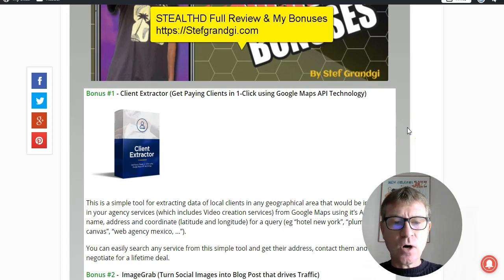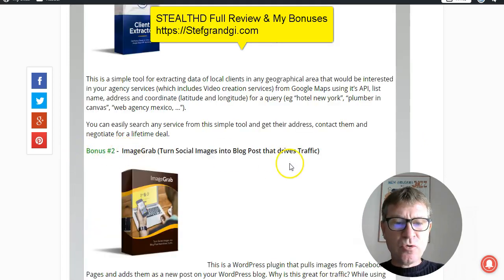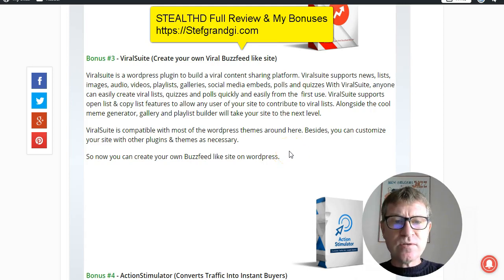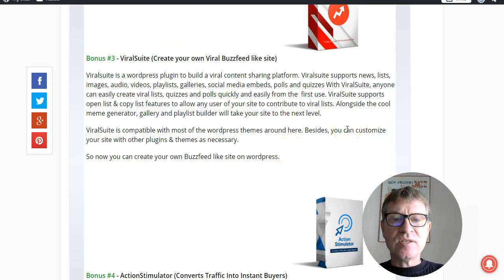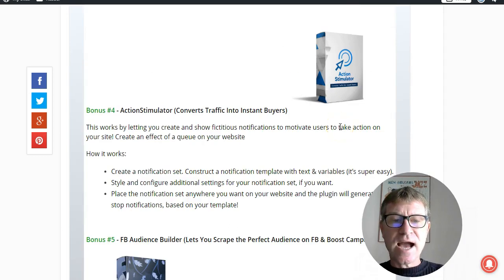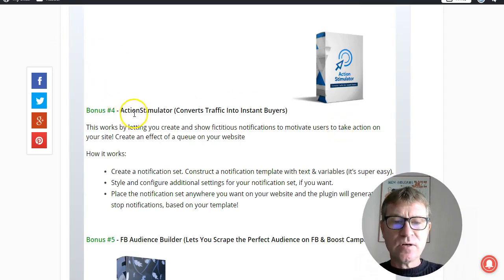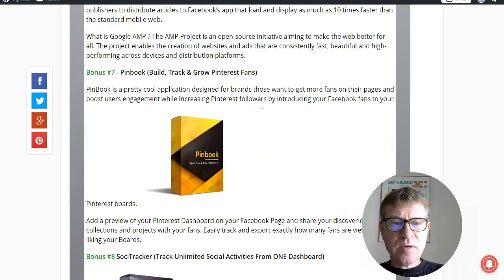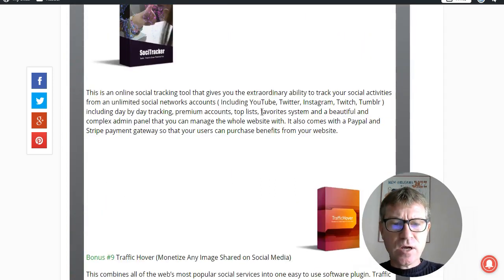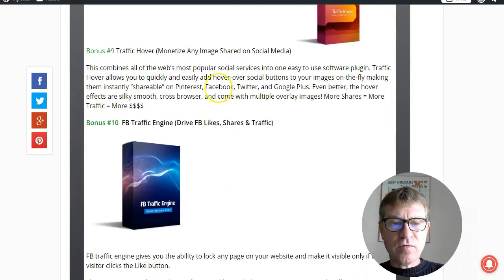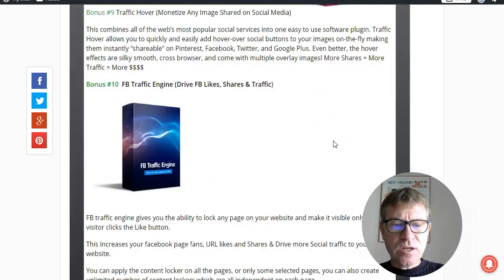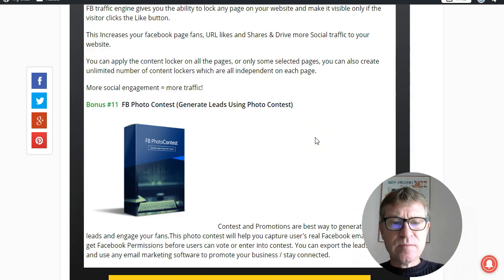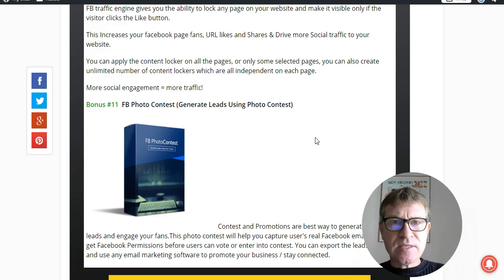Bonus number one is the Client Extractor. Bonus number two is the Image Grab. Bonus number three is Viral Suit — create your own viral Buzzfeed-like site. Bonus number four is the Action Stimulator. Bonus number five is the FB Audience Builder. Bonus number six is the Instant Publisher. Bonus number seven is the Pink Book. Bonus number eight is Saucy Tracker. Bonus number nine is Traffic Over. Bonus number ten is Facebook Traffic Engine. Bonus number eleven is Facebook Photo Contest. All these bonuses will help you in your internet marketing business.